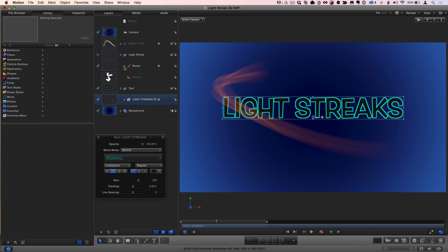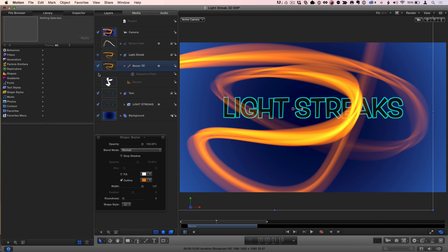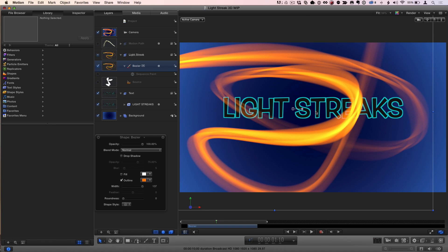The other thing I'm going to do is take this shape that was used to create the light streak and turn off the sequenced paint behavior so we see the whole thing. So that's the whole thing. And again, I'm not going to create the light streak. I just want to talk about how to wrap it around the text. So it's completely in front.